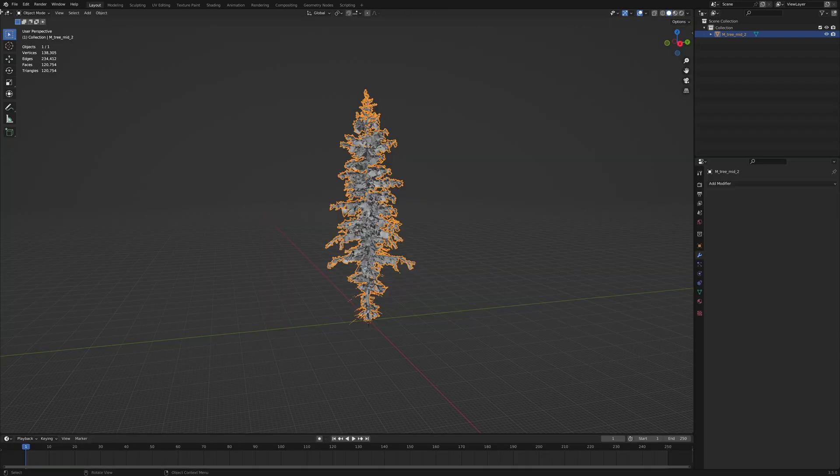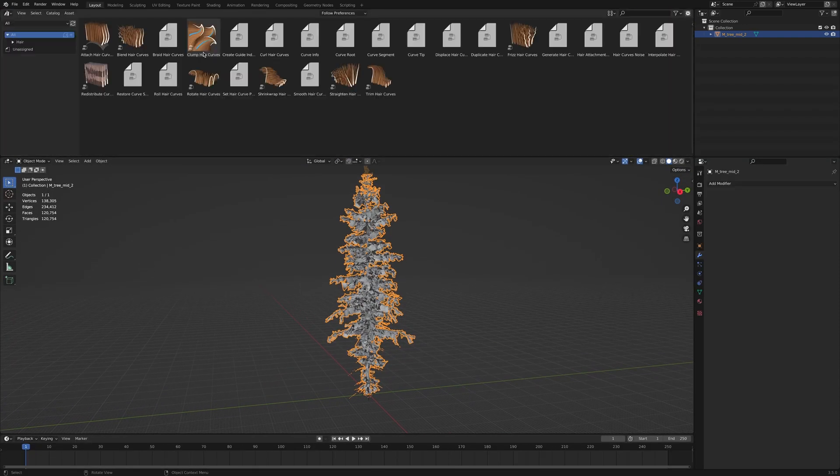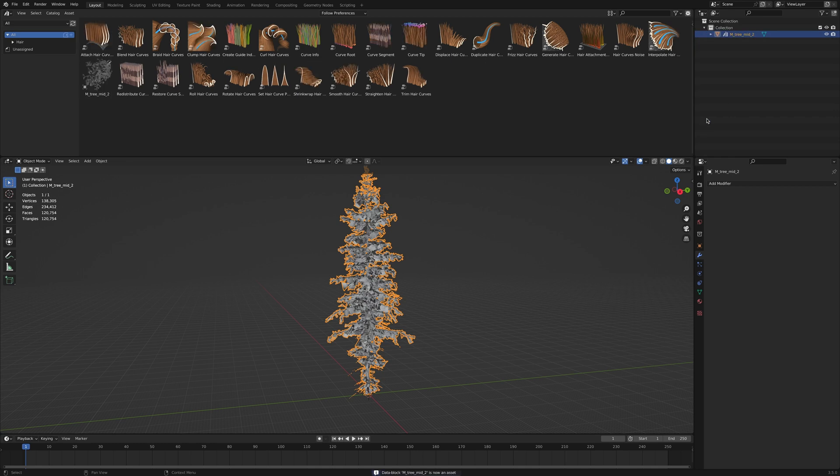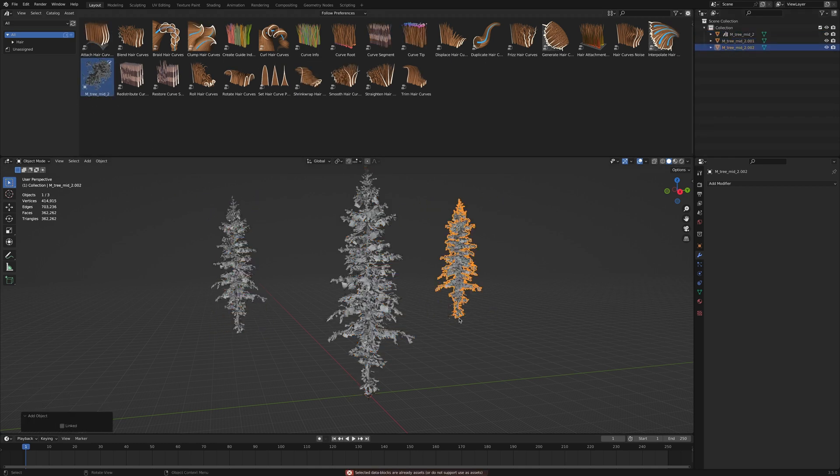Once you've imported and textured all your models, think about marking them as an asset so you can use them in future projects by just dragging and dropping them into your scene.